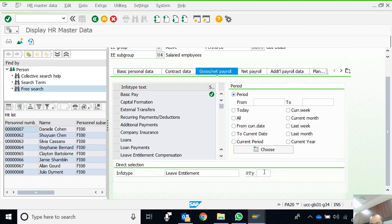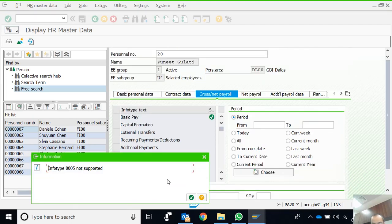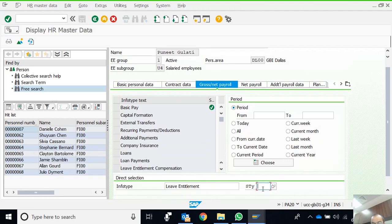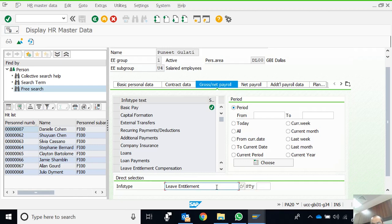For every info type, if I want to see what kind of subtypes are there, I press F4. Info type 05 not supported, so there are no subtypes in Leave Entitlement info type. Although it seems contrary to logic, since the system is implemented internationally, leave entitlement in our context may differ globally. We could have other info types with annual leaves, sick leaves, and casual leaves.